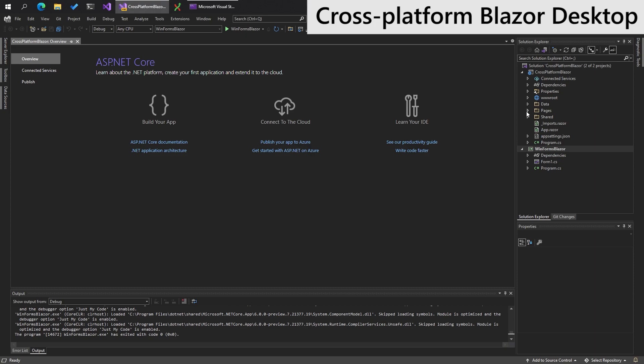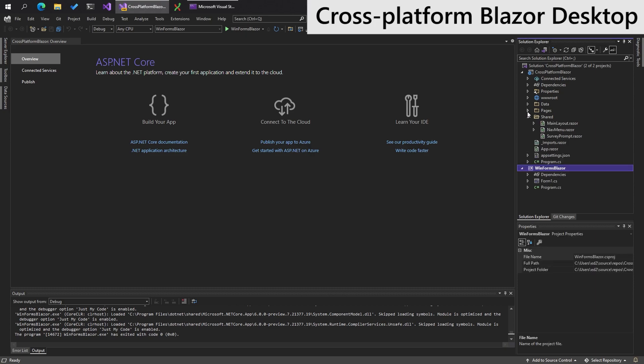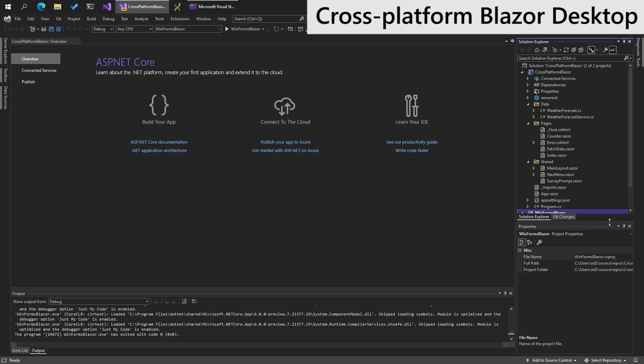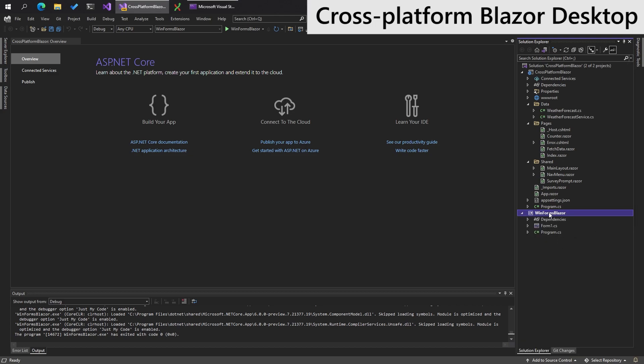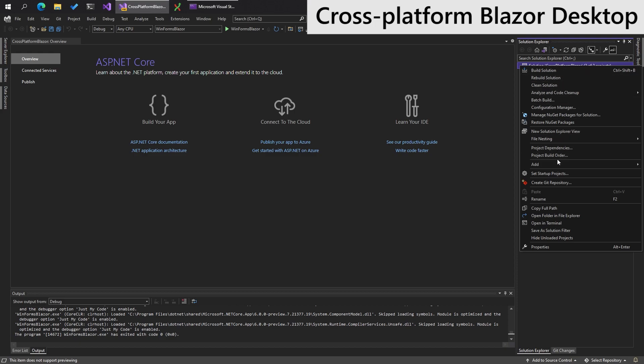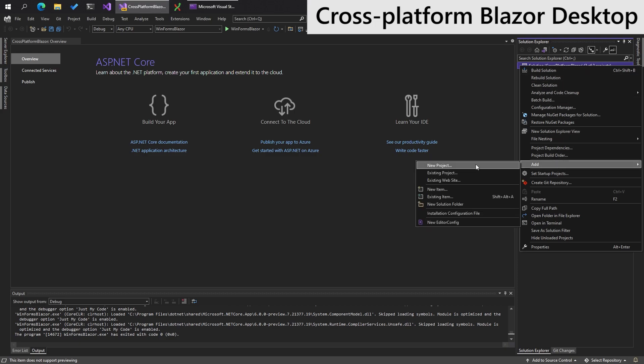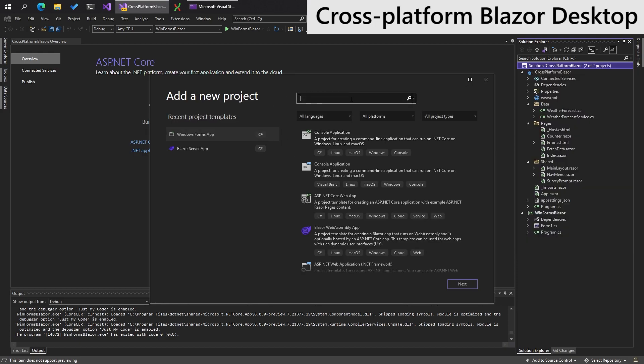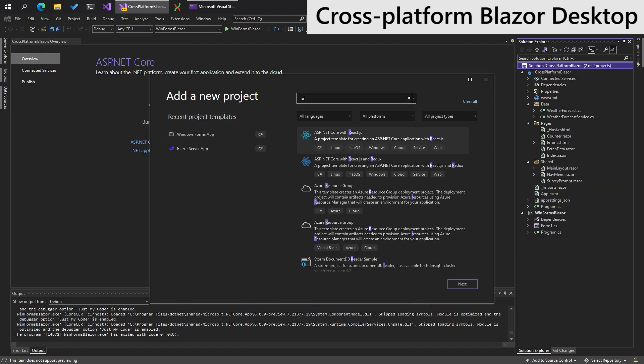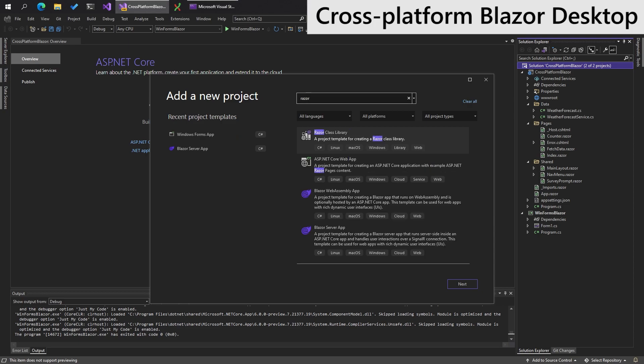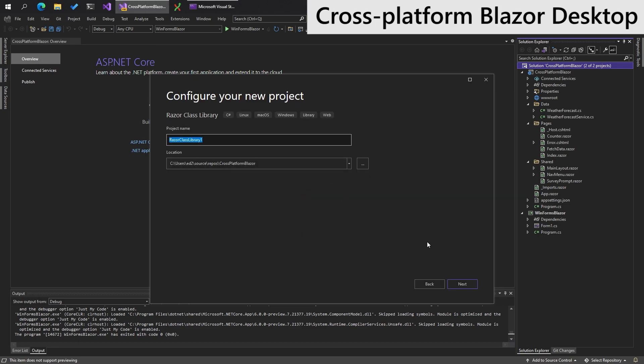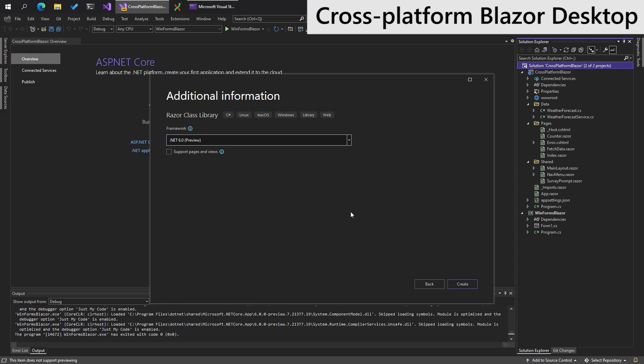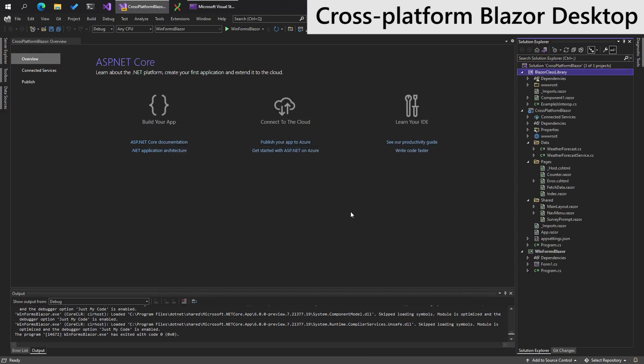So we want all of this stuff to be usable from also the WinForms app. So we need to move it out into a separate Blazor class library. So what we can do there is create new project. Blazor class library, like share. Next. Blazor class library. Like so.